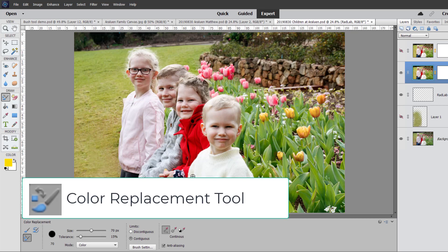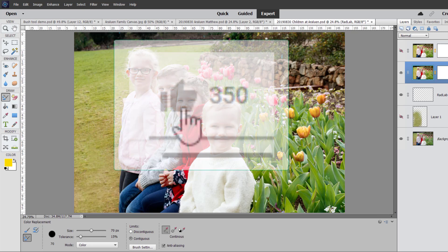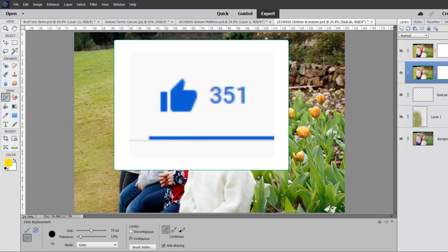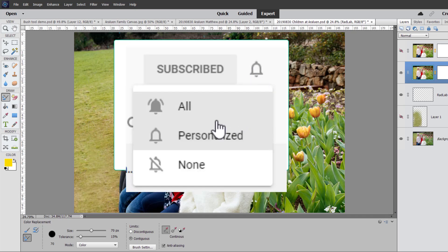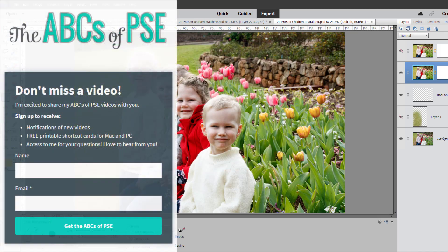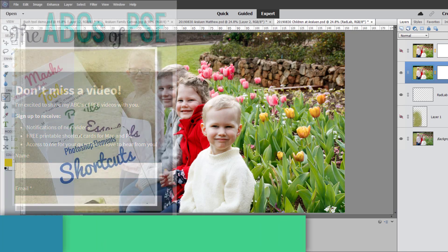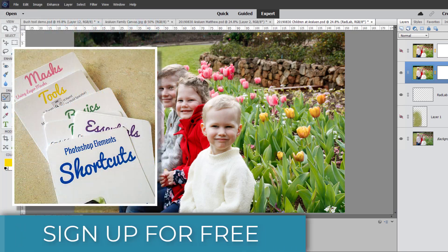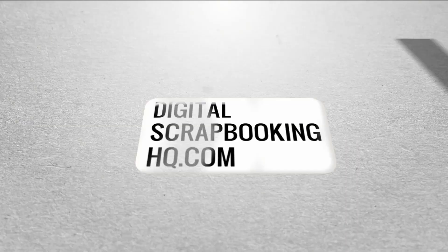Thanks so much for watching. If you liked this video, don't forget to leave me a thumbs up and make sure you subscribe and click the bell icon so you get notified of the next video in the series. To make sure you don't miss out, you can subscribe to my email list and you'll receive my free printable shortcut cards as well as notifications of all the videos in the upcoming series. If you'd like to learn more about Photoshop Elements or digital scrapbooking, head to digitalscrapbookinghq.com.